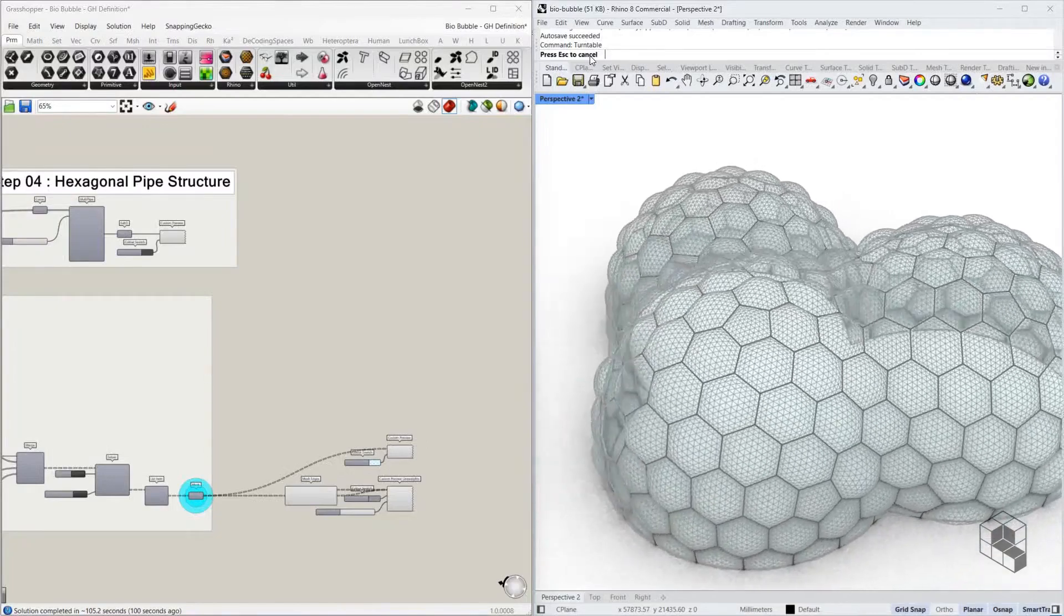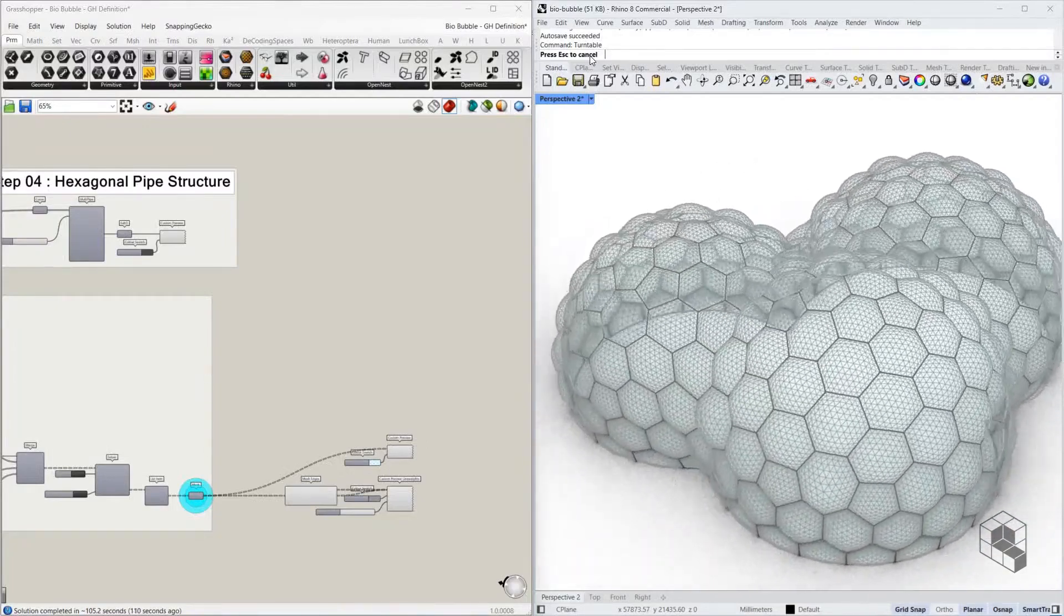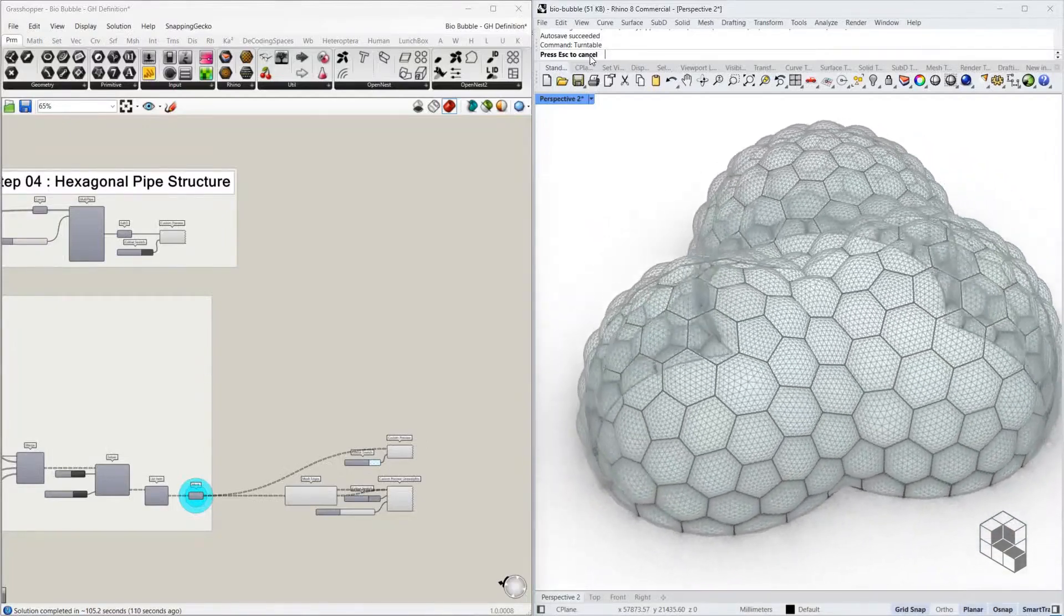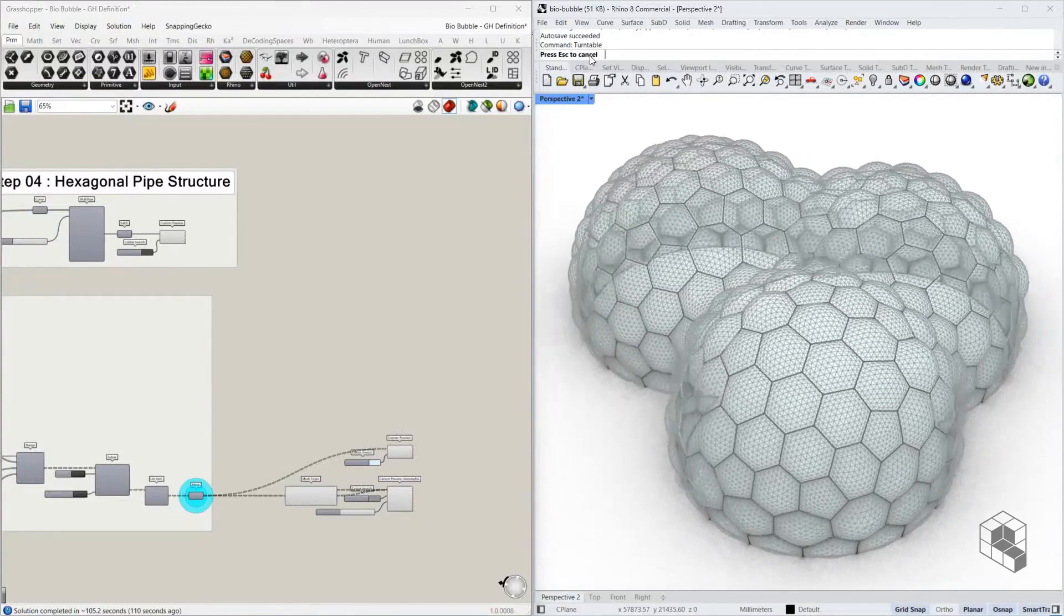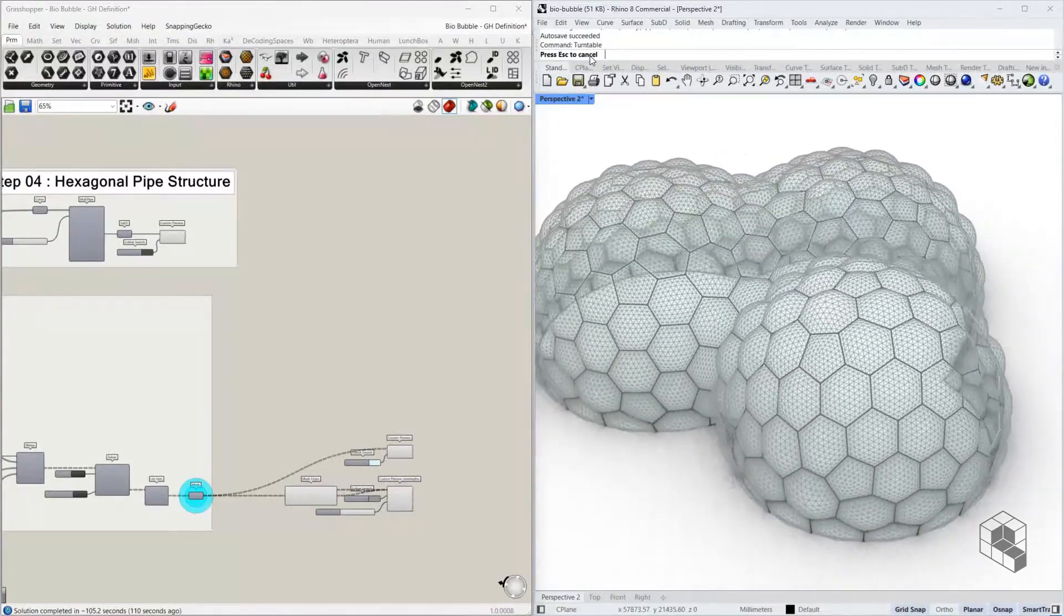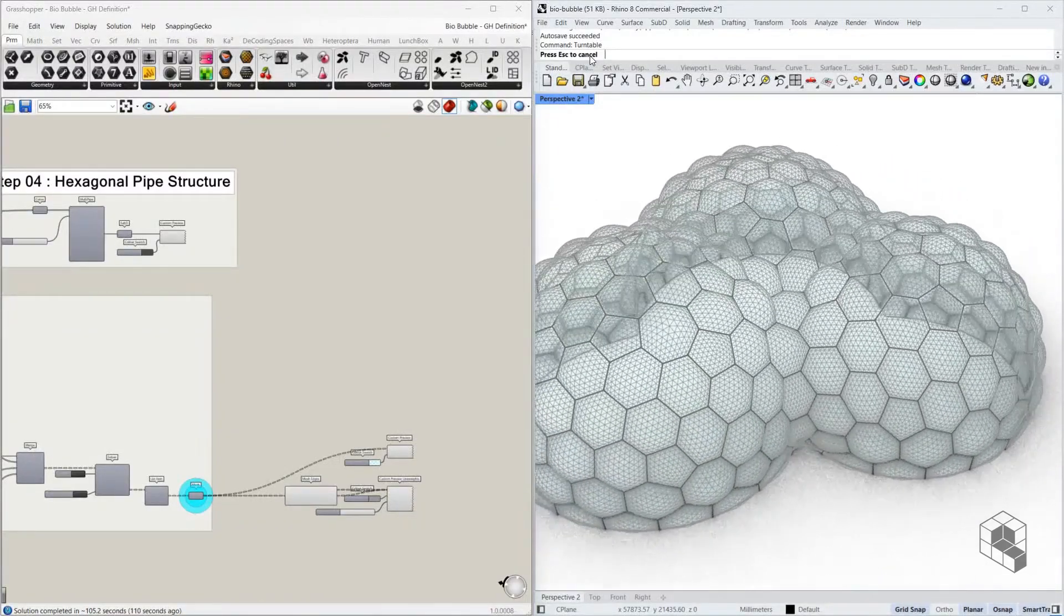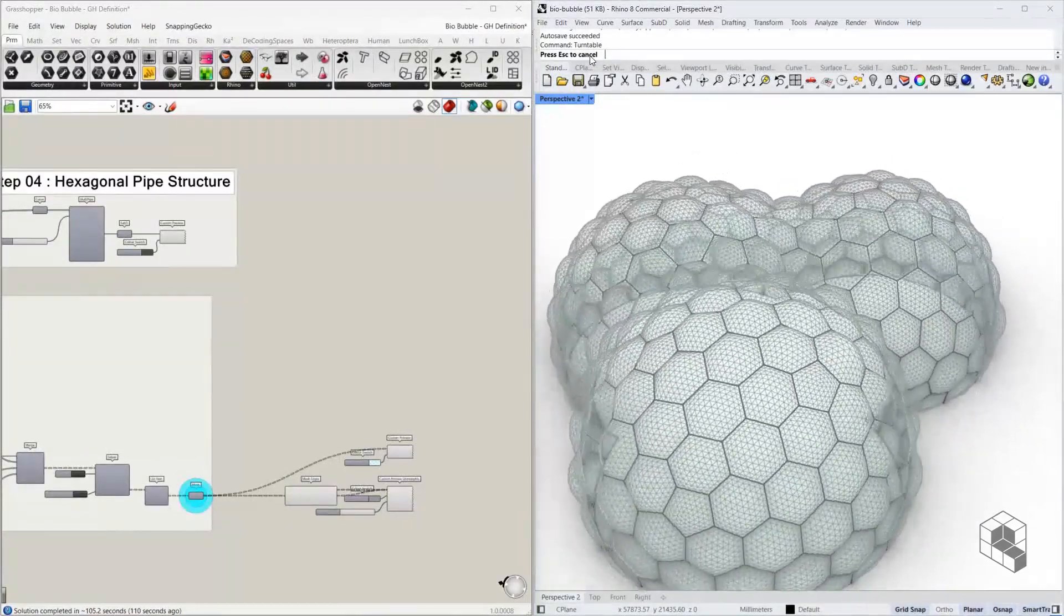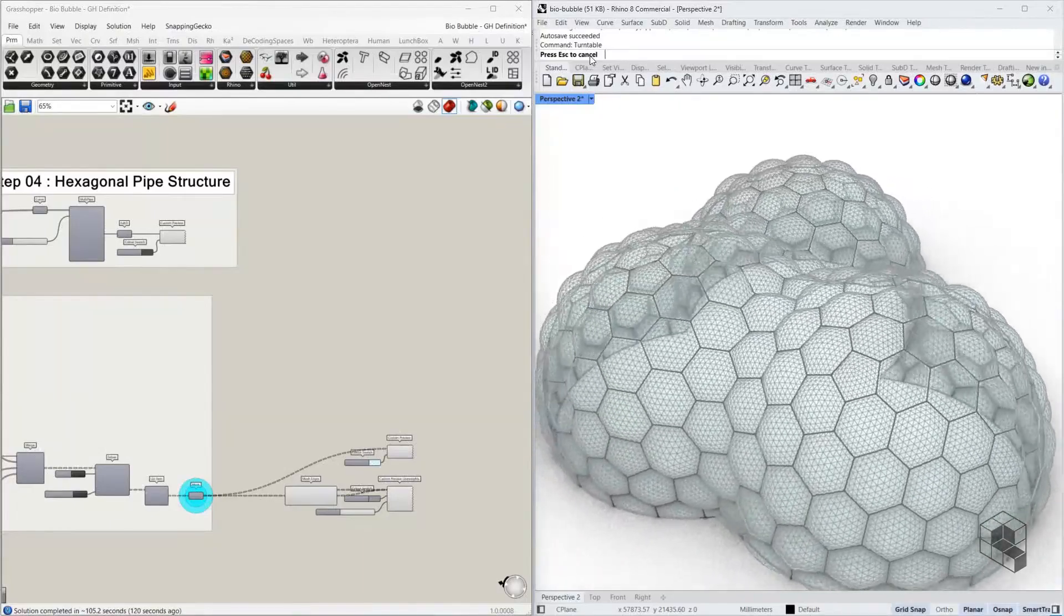If you enjoyed this video please leave a like and comment. It helps us identify the type of content our audience is engaging with and helps us create better content in that space. You can also subscribe to this channel to stay updated on more such content. See you in the next one, bye.